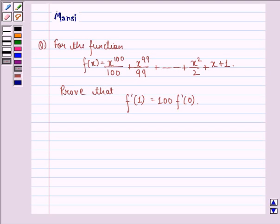Hello and welcome to the session. My name is Mansi and I am going to help you with the following question.